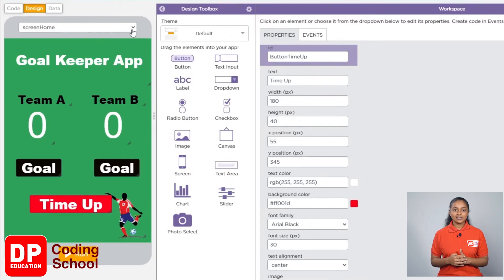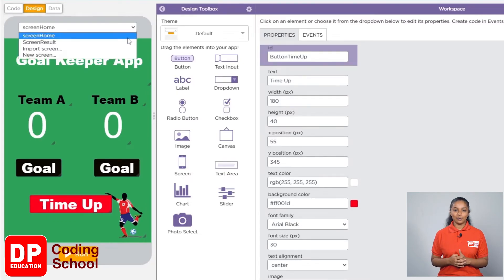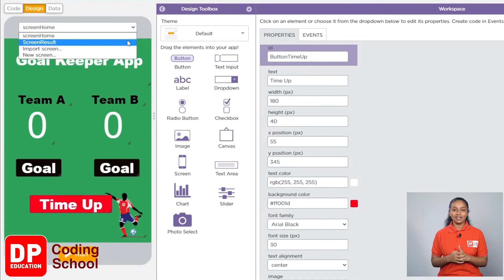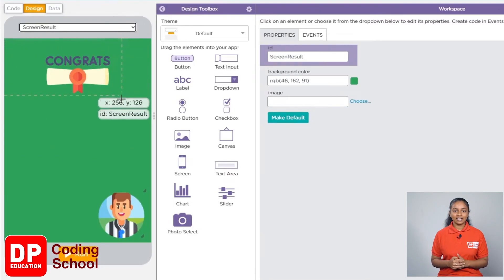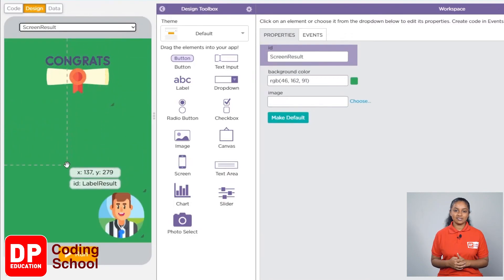I clicked the small arrow next to the screen home at the top and created another screen as a screen result. Now let's click on screen result.